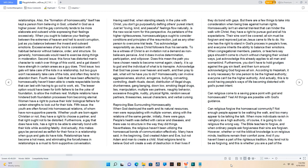Second issue: this force has distorted man's character to watch over things of this world, and a gal doesn't have strength in certain areas as a guy does.